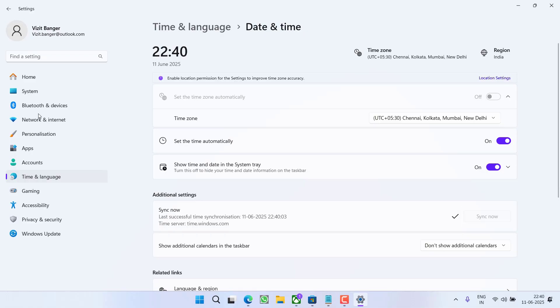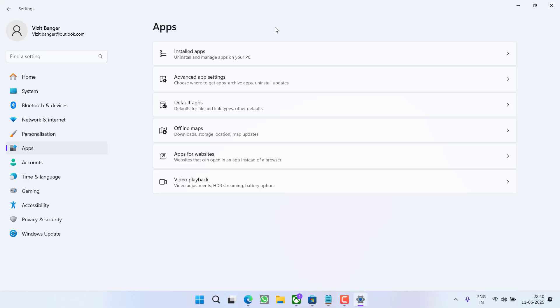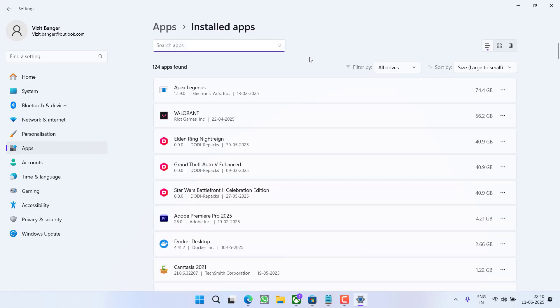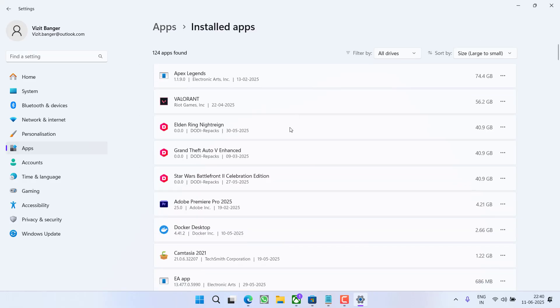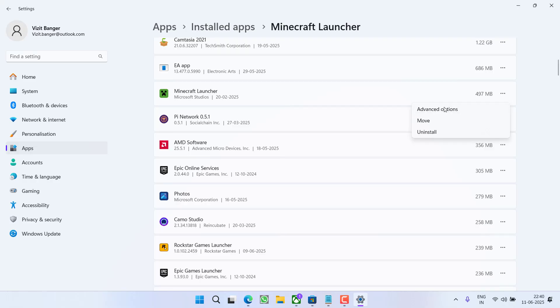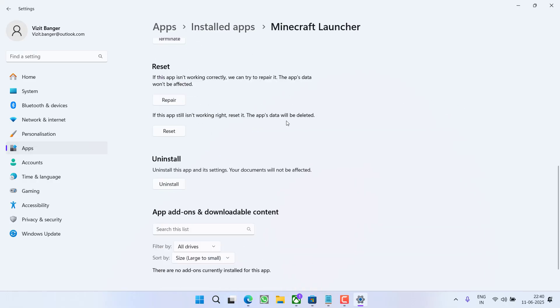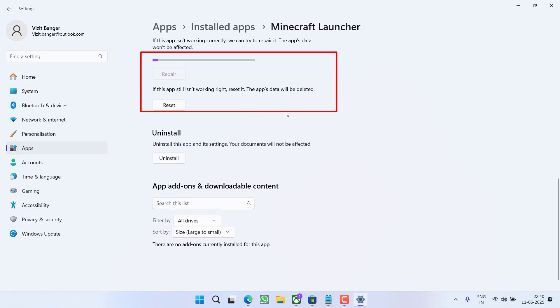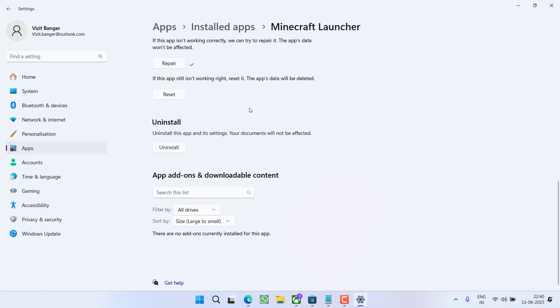After doing so, in the left pane click on the option Apps. Now choose the option Installed Apps. Now over here all the installed apps will be shown. You need to click on three dot icon next to your game which is GTA 5 and choose the option Advanced Options. Scroll down and click on the option Repair and Reset, one by one. First one is Repair. Once the repair is completed, click on the option Reset.